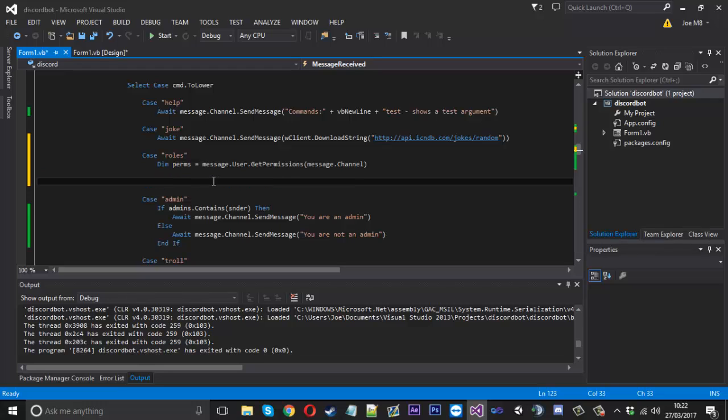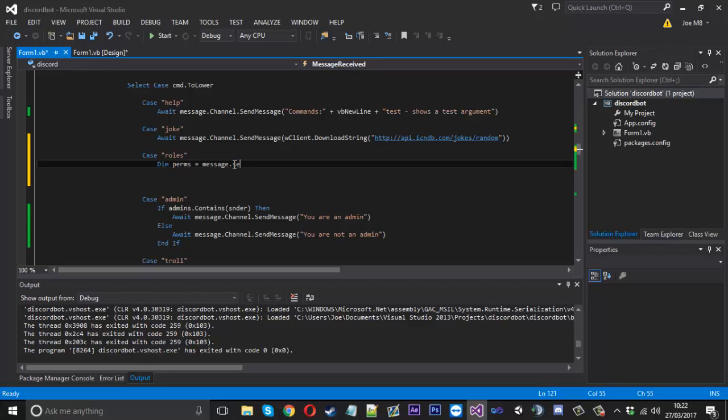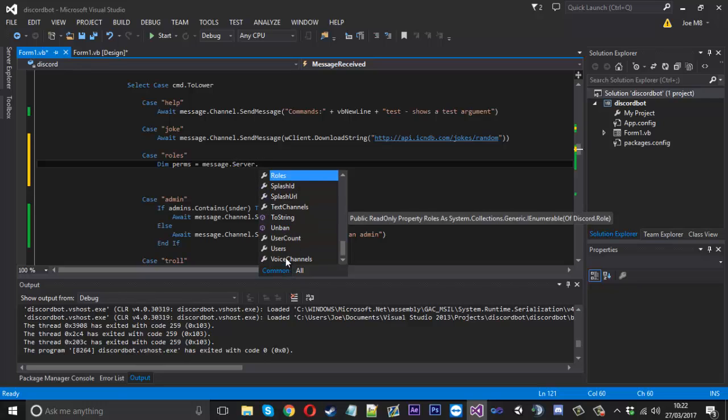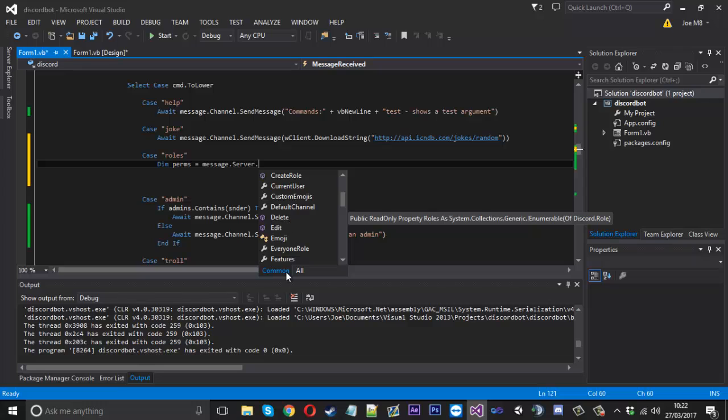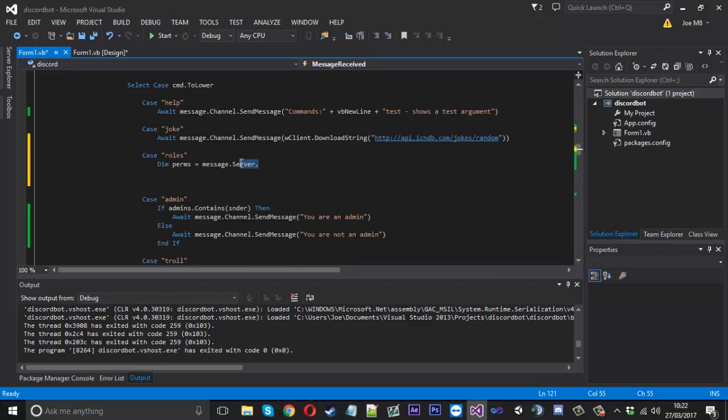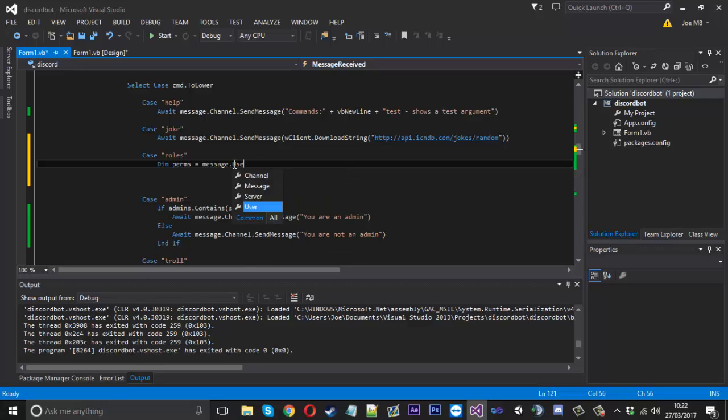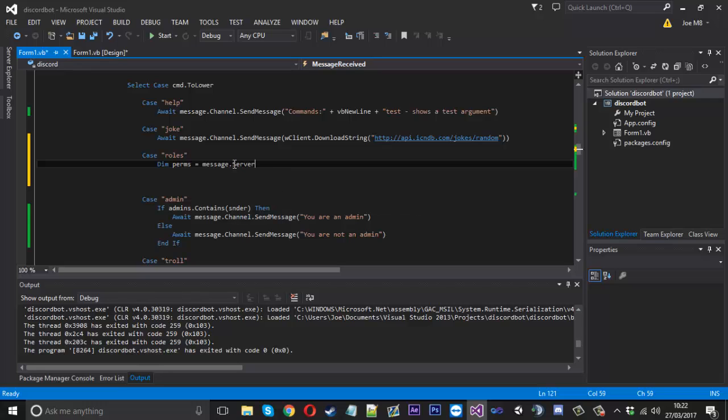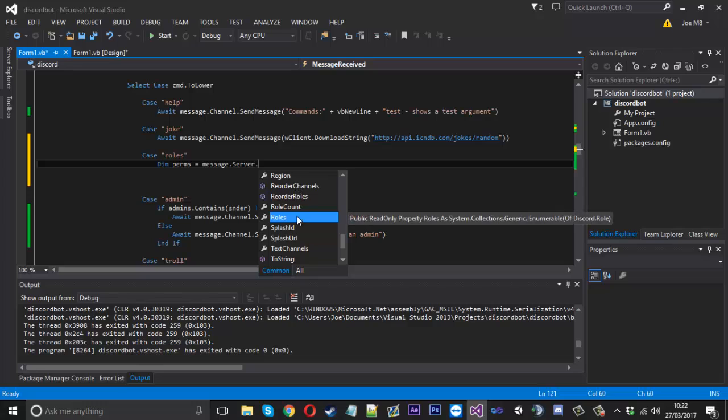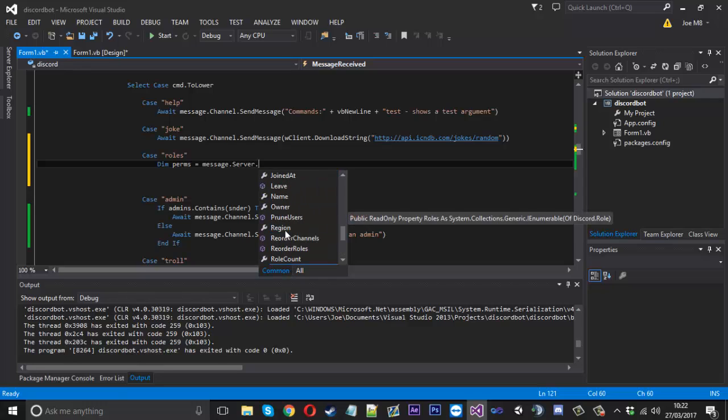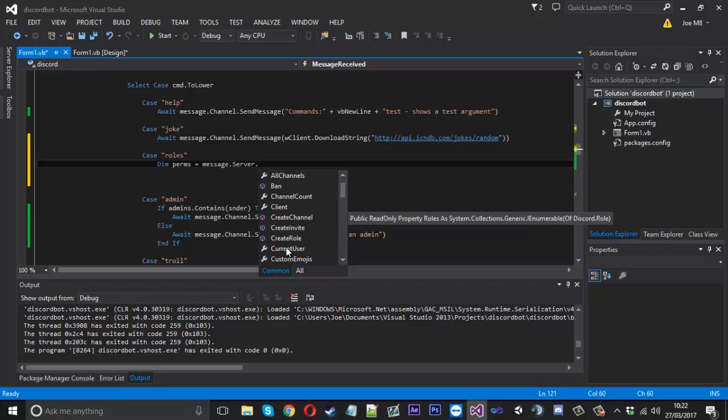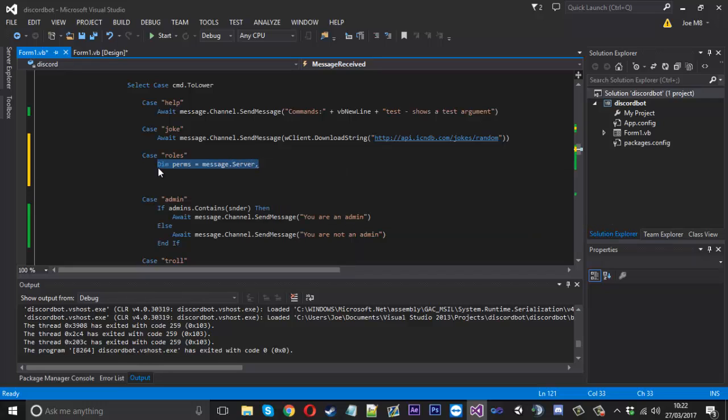There's also a way to get the permissions of the user's permissions of the server but I've sort of forgot. Message.server, it's here somewhere, I was using it earlier on. I've actually forgot what it is now so it's here somewhere I just can't see it. What I'm going to do is forget about that one but it's possible to get the permissions of the server as well so you can check if they're an actual admin of the whole server. I'll probably put that in the description anyway.